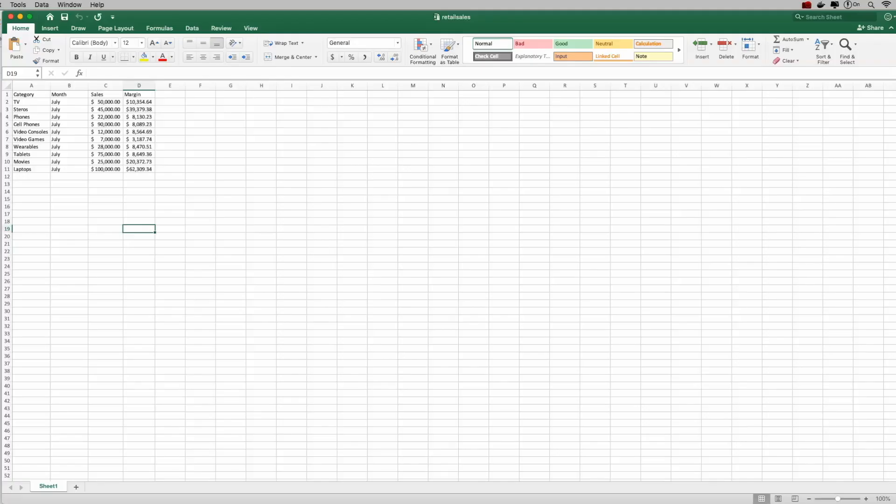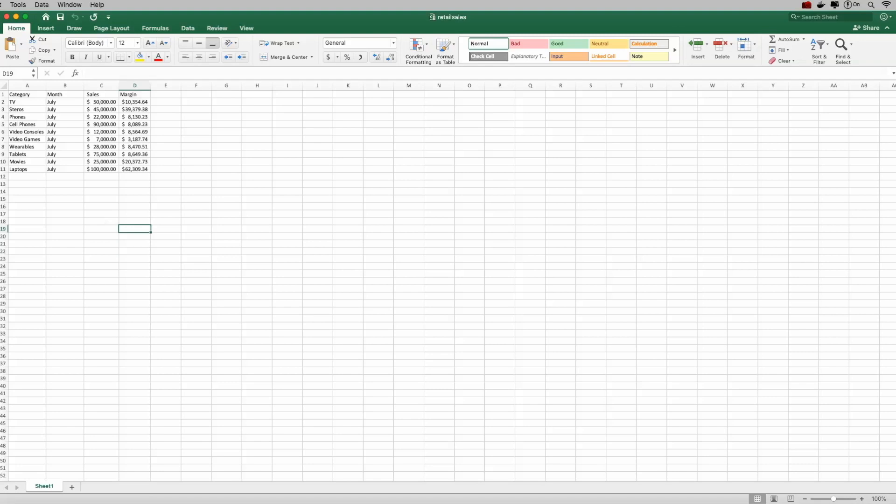Hey guys, welcome back to another tutorial. In today's video we're going to be talking about conditional formatting that you would typically do in Excel, but I'm going to show you how to do that in Python using the pandas library. If you do a lot of data analysis at work, you're definitely going to find this helpful because conditional formatting is something that a lot of people do on almost a daily basis.